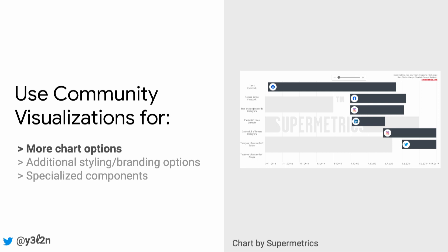Supermetrics has built this really cool Gantt chart to track the progress of campaigns. Other people have used community visualizations to build chord diagrams, Sankey diagrams, and more.